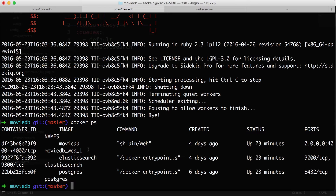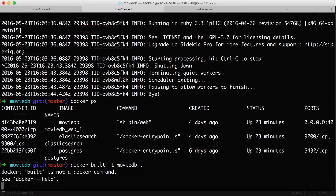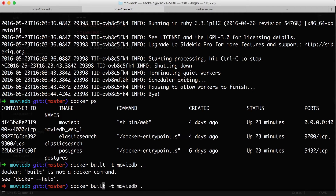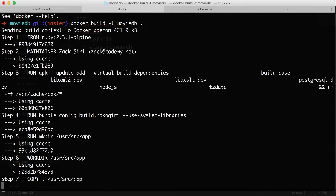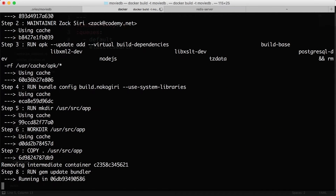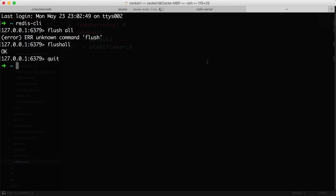Before we do that, let's actually build the container: docker build -t movie-db dot. This is going to build the container; in the meantime let's go ahead and start our Redis container service as well.